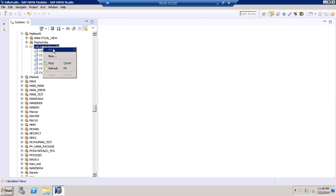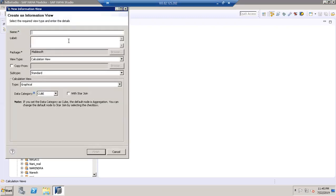I'm selecting the calculation view and I'm going to create a new calculation view. This calculation view is based upon the scripted calculation. So my naming convention would be the calculation view of type script.